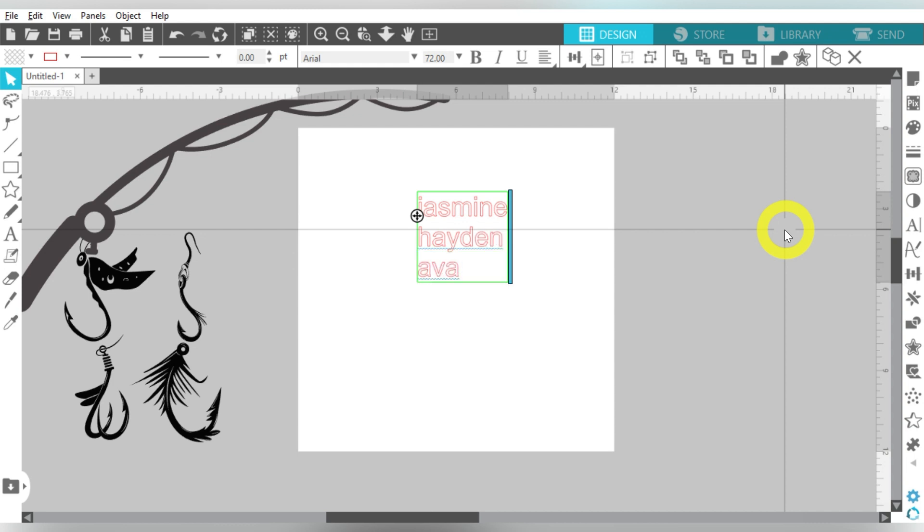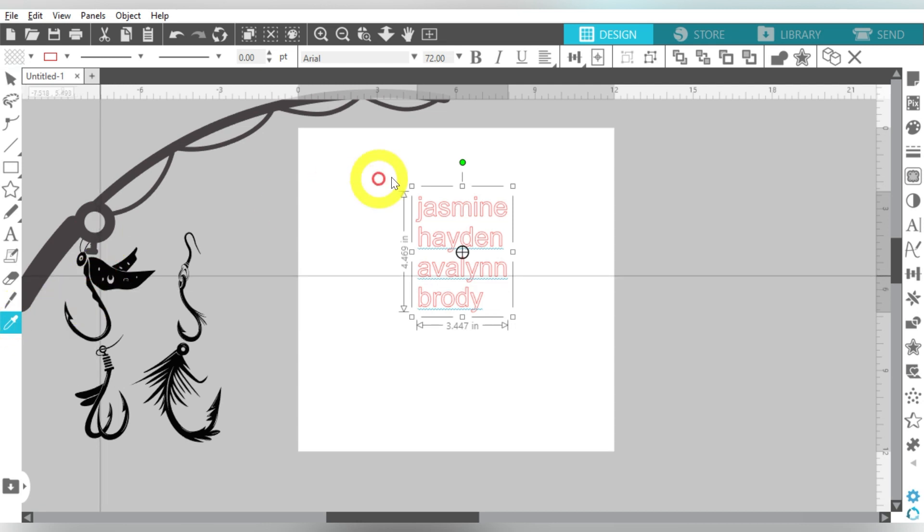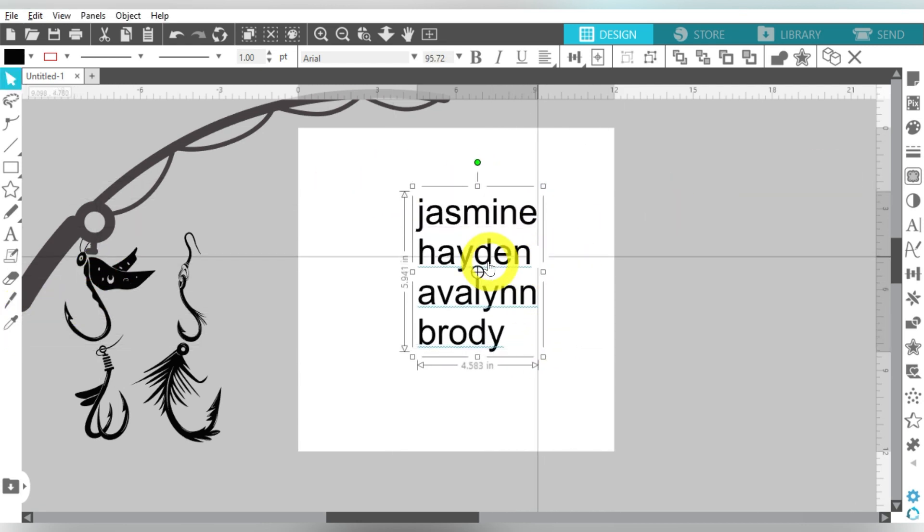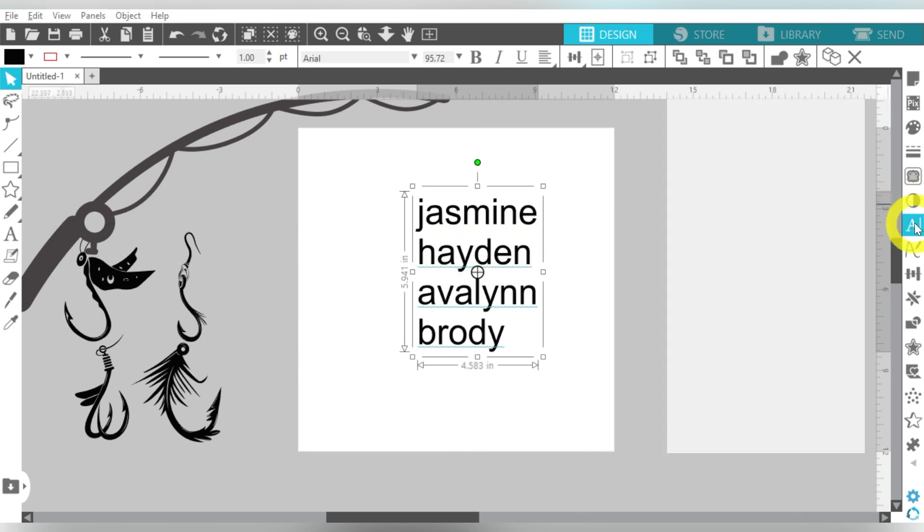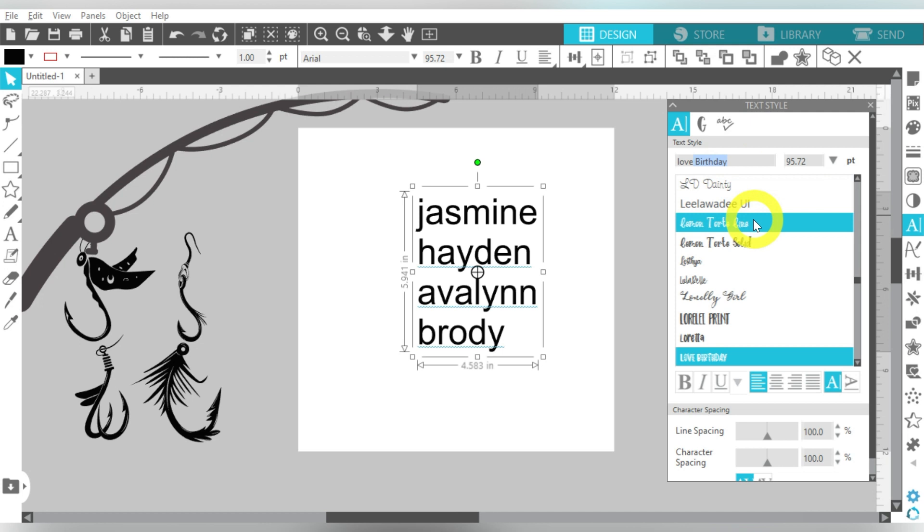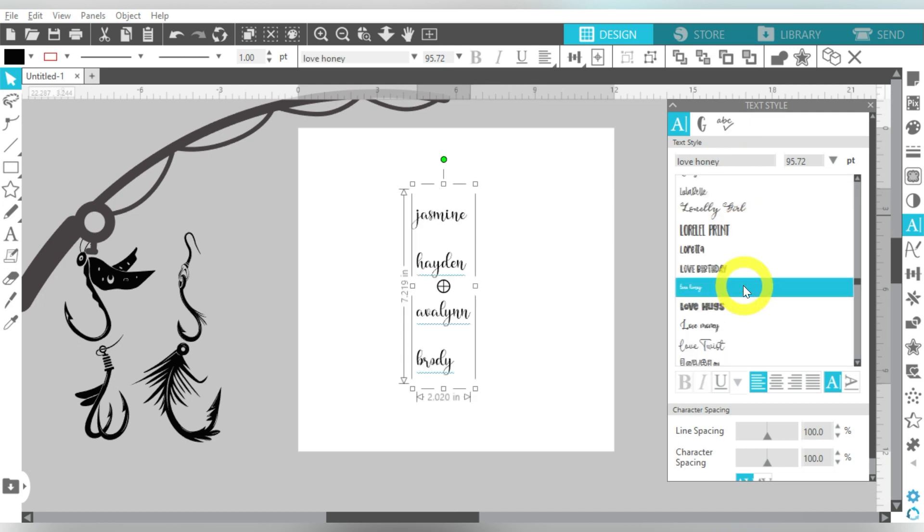I am using Jasmine, Hayden, Avalyn, and Brody. So I'm actually making this for my sister-in-law. Her father is an avid fisher, and he actually, so Hayden is my oldest nephew. And he goes fishing all the time with her dad, okay?